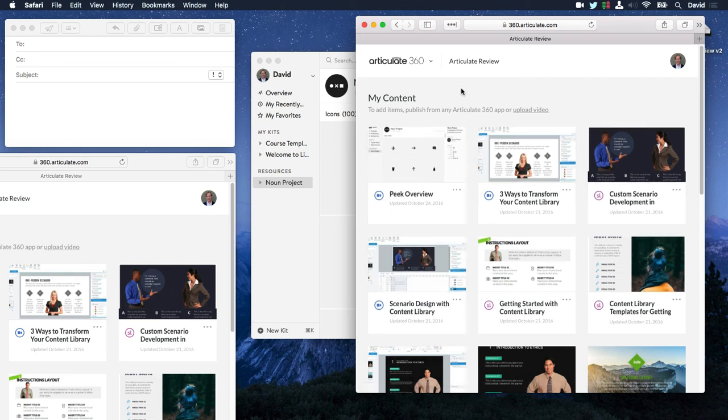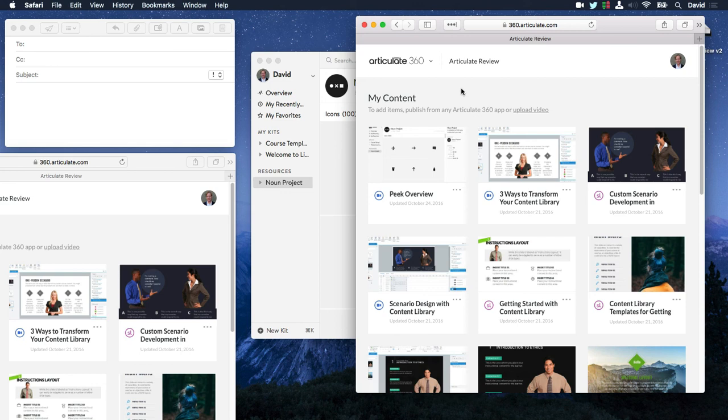And that's how easy it is to record and share your screen recordings with Articulate Peak. Hope you enjoy it. If you have any questions, of course, post in the forums and we'll be more than happy to help you out.